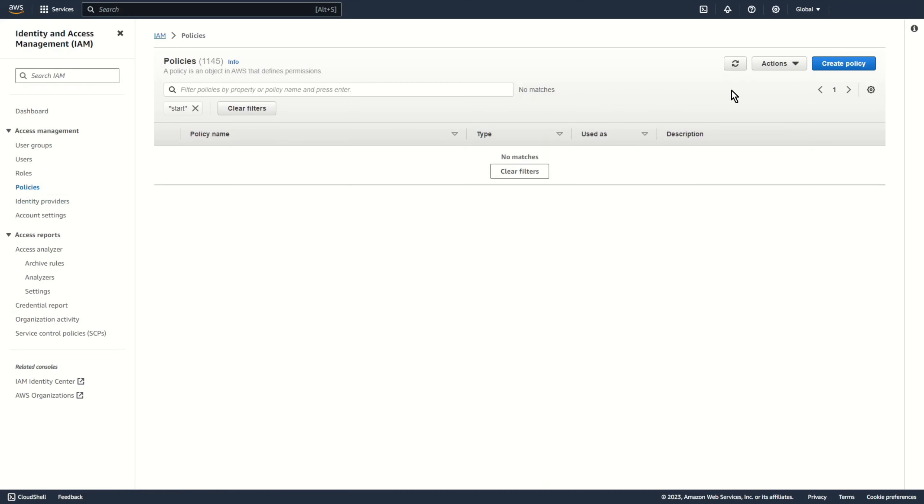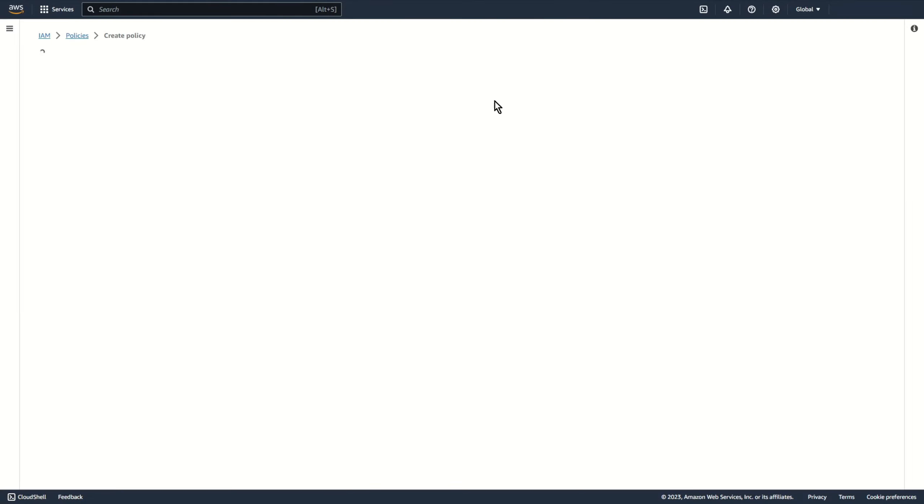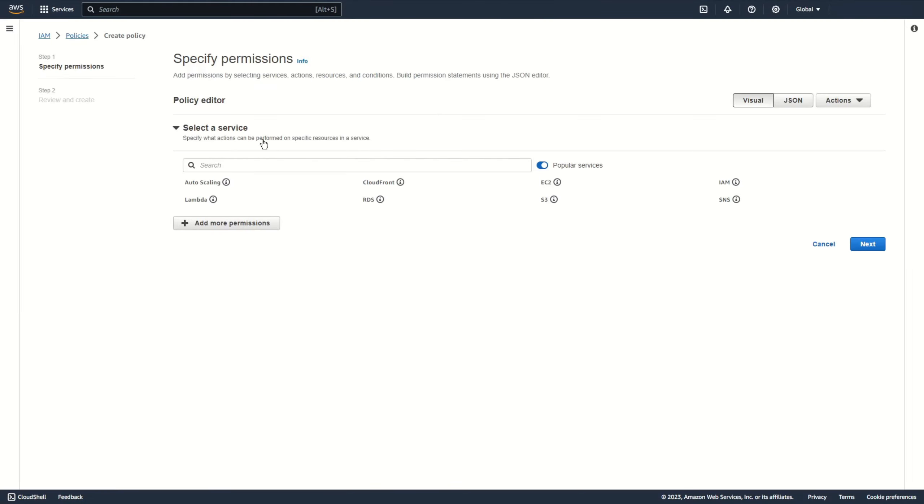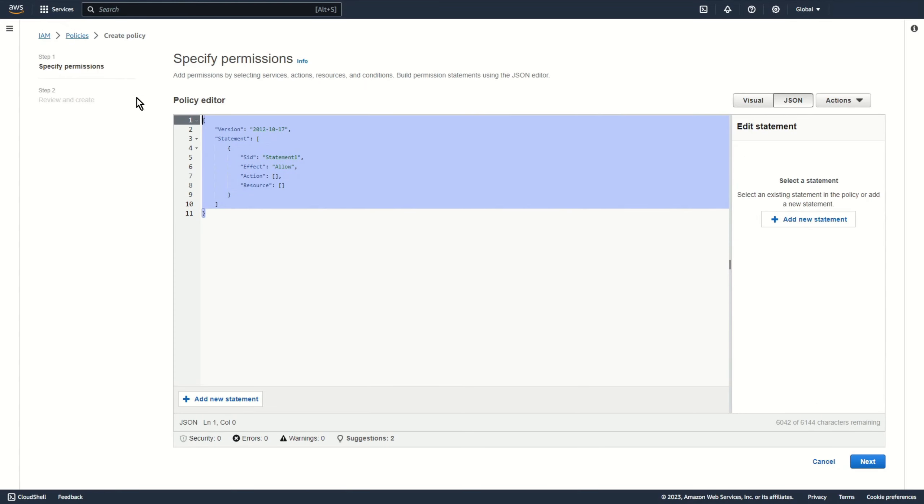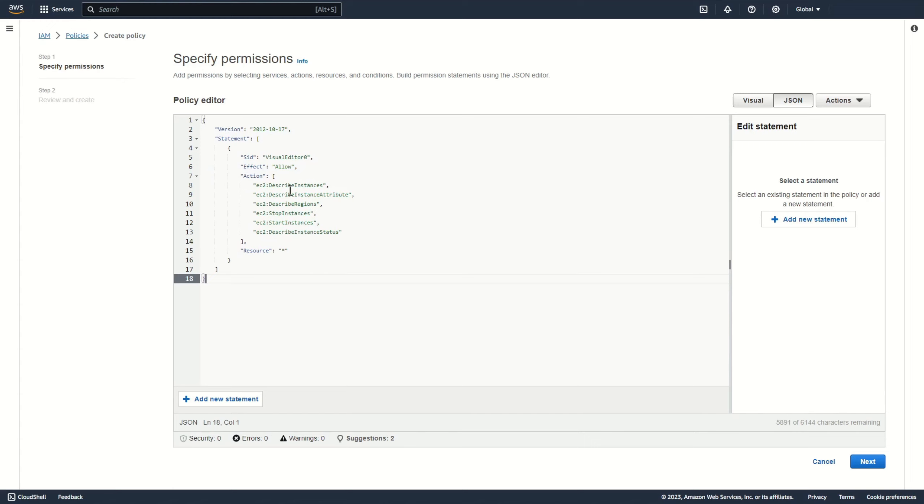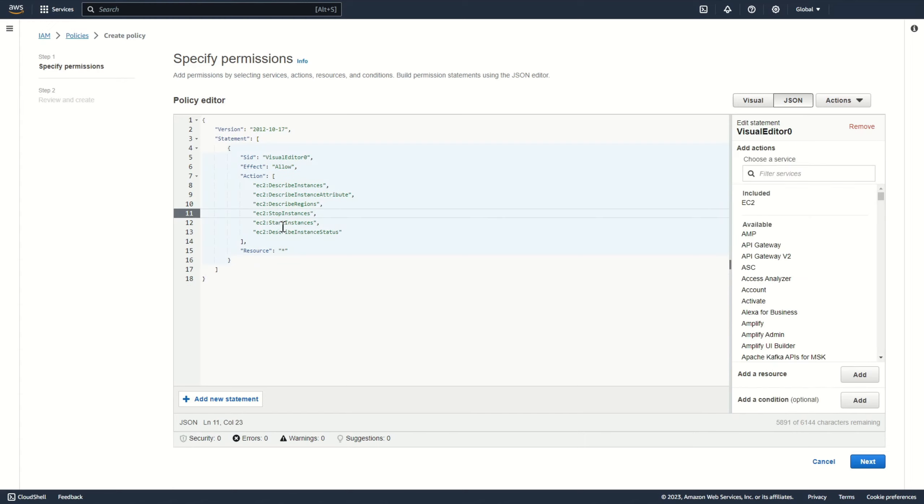On the beginning let's create IAM policy. Create policy. I switch to JSON. I need to add couple actions to my IAM role. Describe instances, describe instance attributes, describe regions, of course start and stop instance and describe instance status. Next.